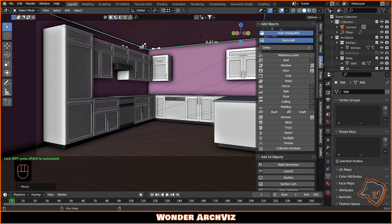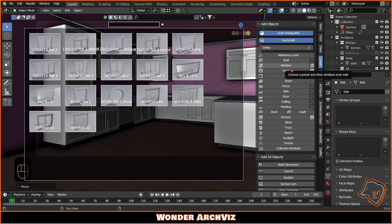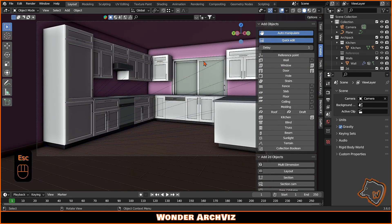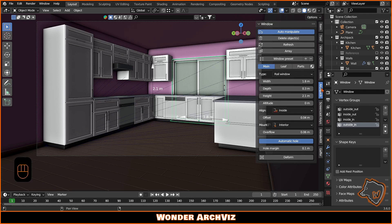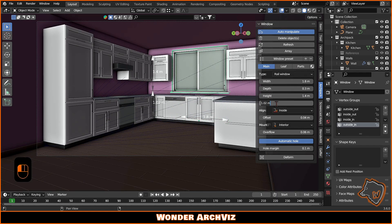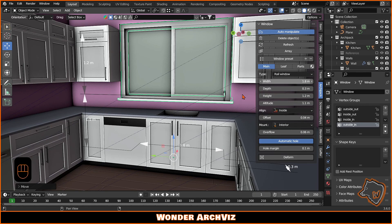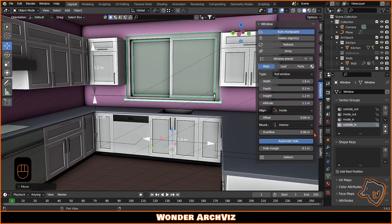Next, add a rail window and customize it as you like. Choose the main dimensions, the number of leaves and whether you want a handle or not. In the last section, you can modify the frame and add Curtains and Blinds.